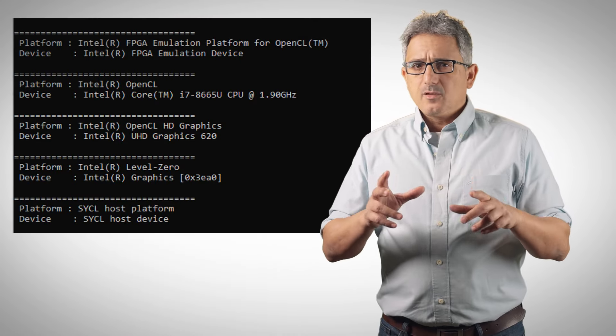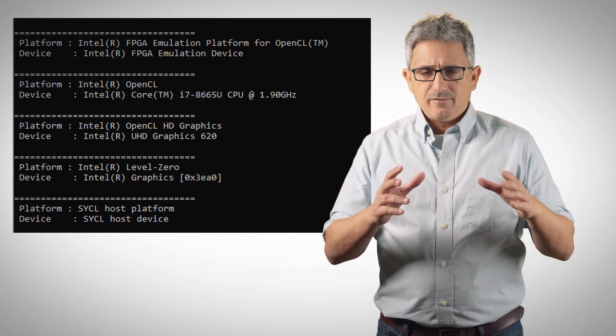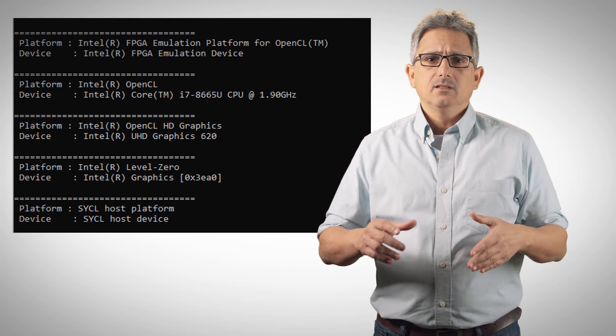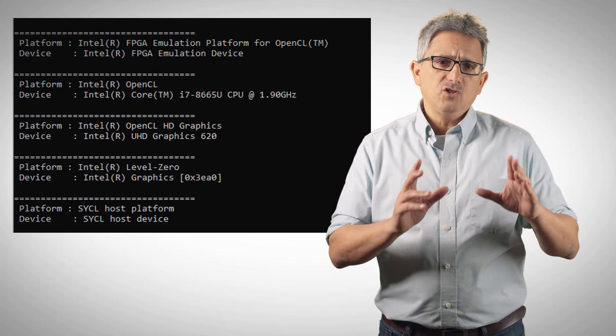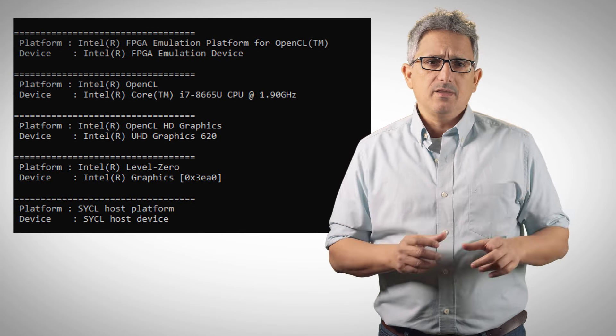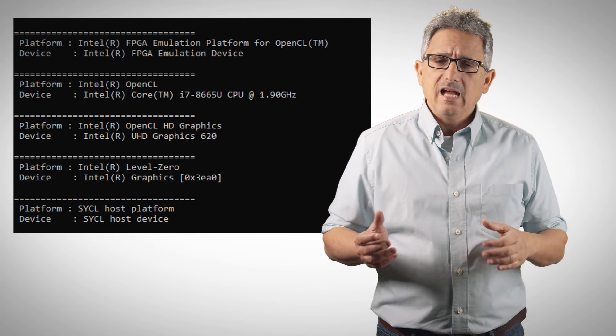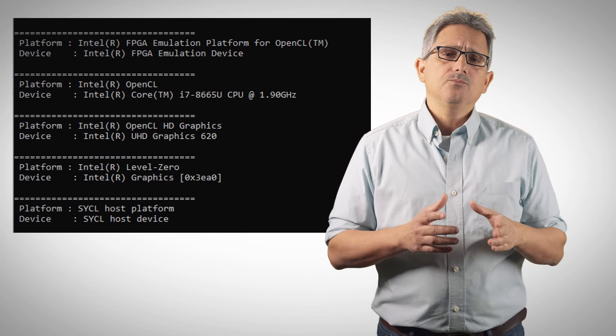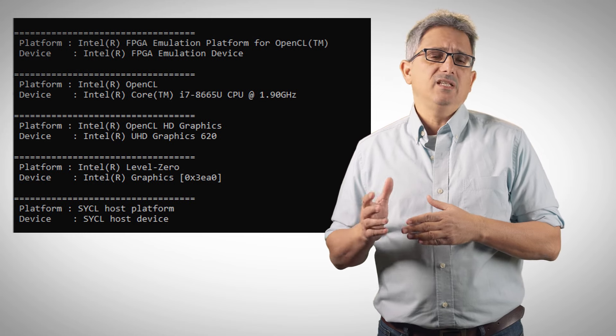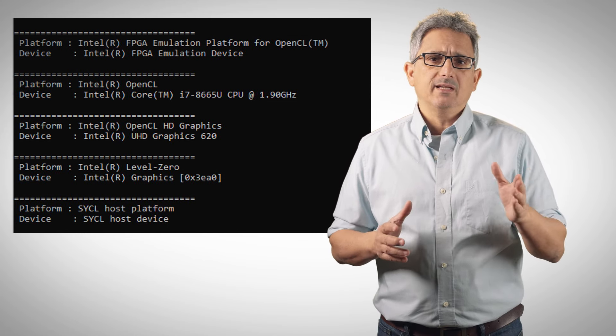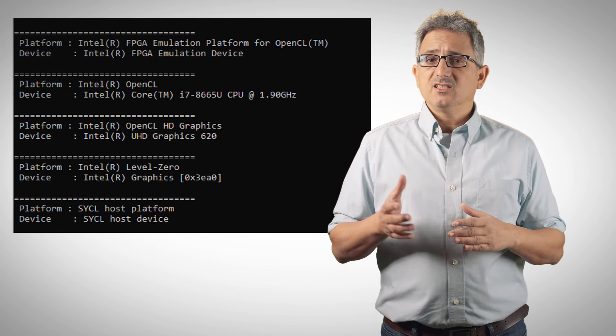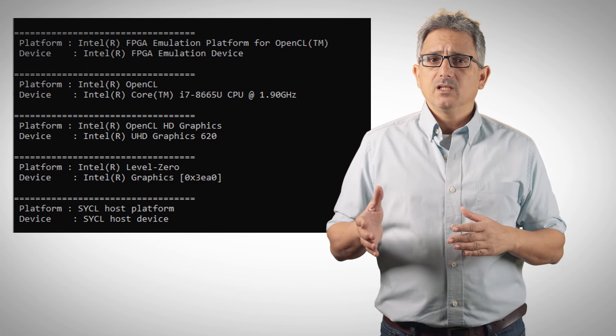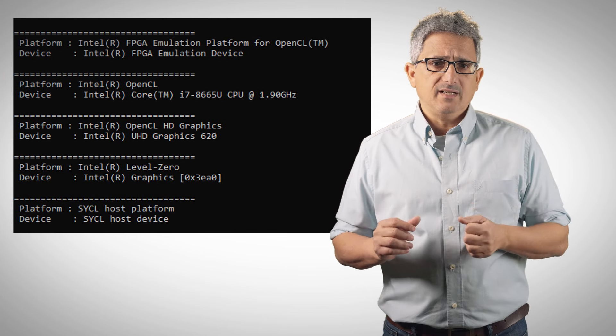These are the platforms and devices I have on my laptop. I've shown it in a previous video. An FPGA emulator that is supplied with the base toolkit, I have a CPU, a GPU that I can access via OpenCL backend or using OneAPI Level Zero backend, and a SYCL host device.